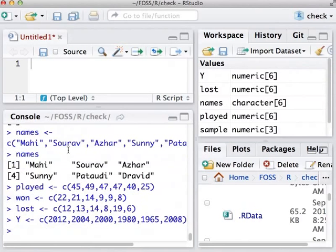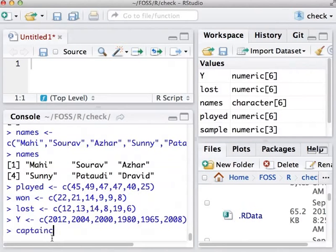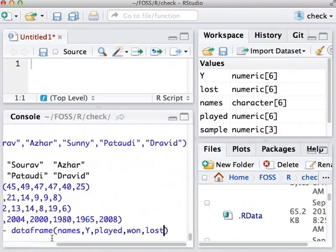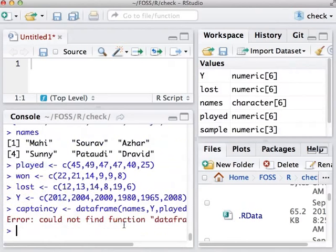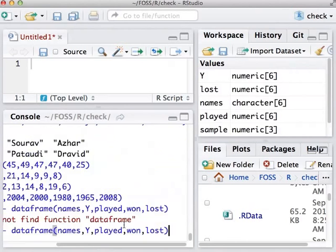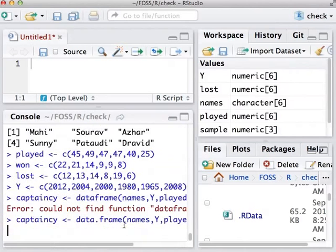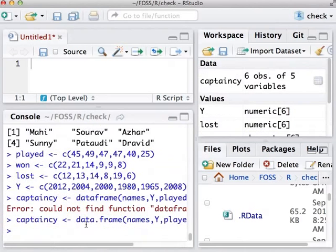Now let us put these together and create a data frame as I do now. It is data.frame.